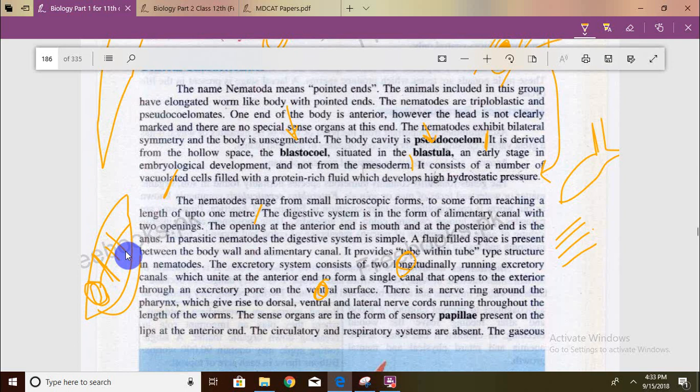For comparison, in arthropods there is a double ventral nerve cord with a simple brain, and in each segment there is a ganglia present. In nematodes, there is a nerve ring instead of a nerve cord, with nerve cords running dorsally and ventrally.